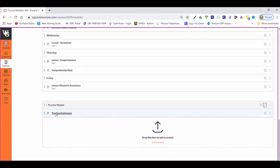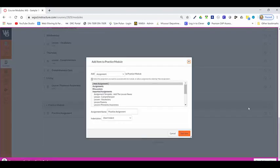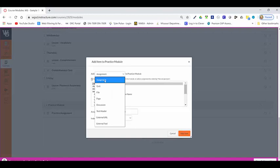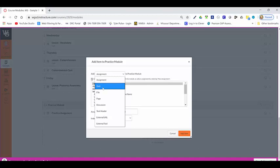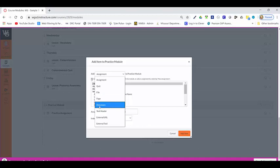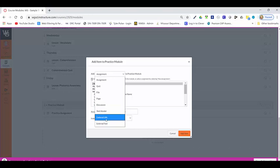Now, a couple things to note: assignments are going to be something that's tied to work students are going to be working on. A quiz could be quizzes or discussion, could be Google forms that you're going to embed. I can upload files. Pages are just page content—there's no assignment or submission form that goes with that. Discussions are kind of like discussion boards, ways for kids to answer questions and have dialogue back and forth. A text header is going to break up your module so that you can have different layers within it, and then you can put some external URLs.